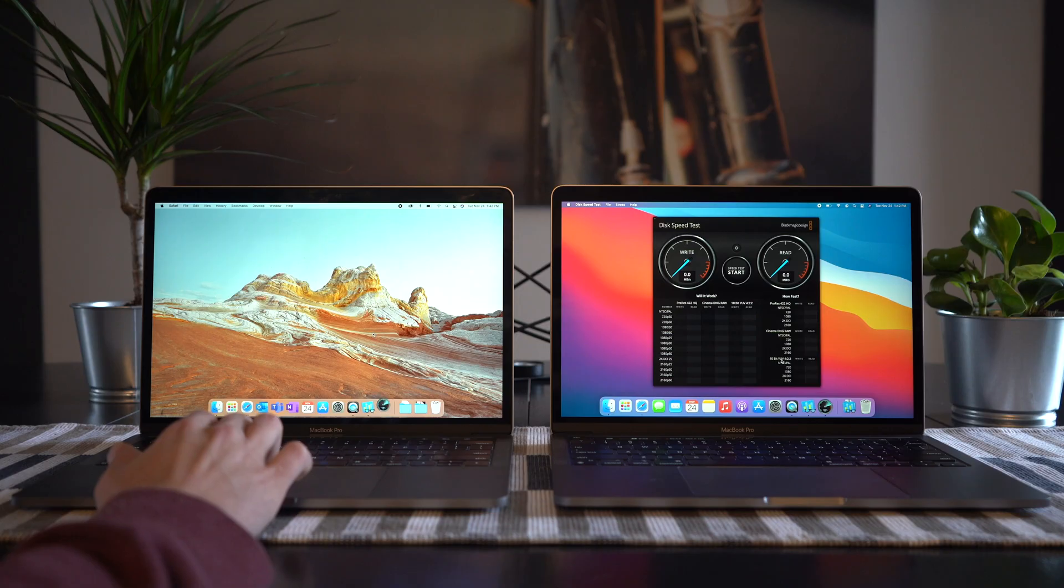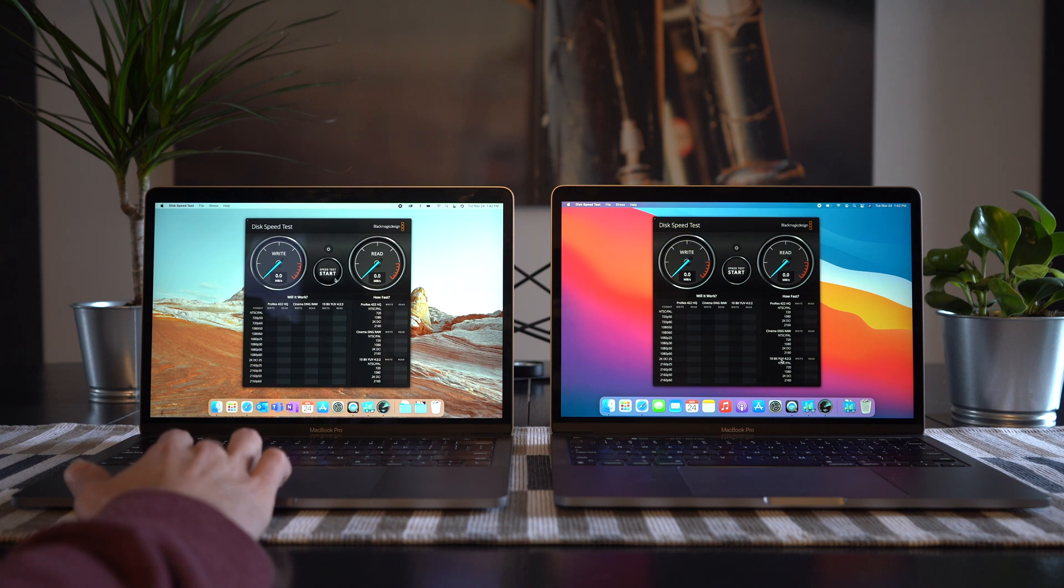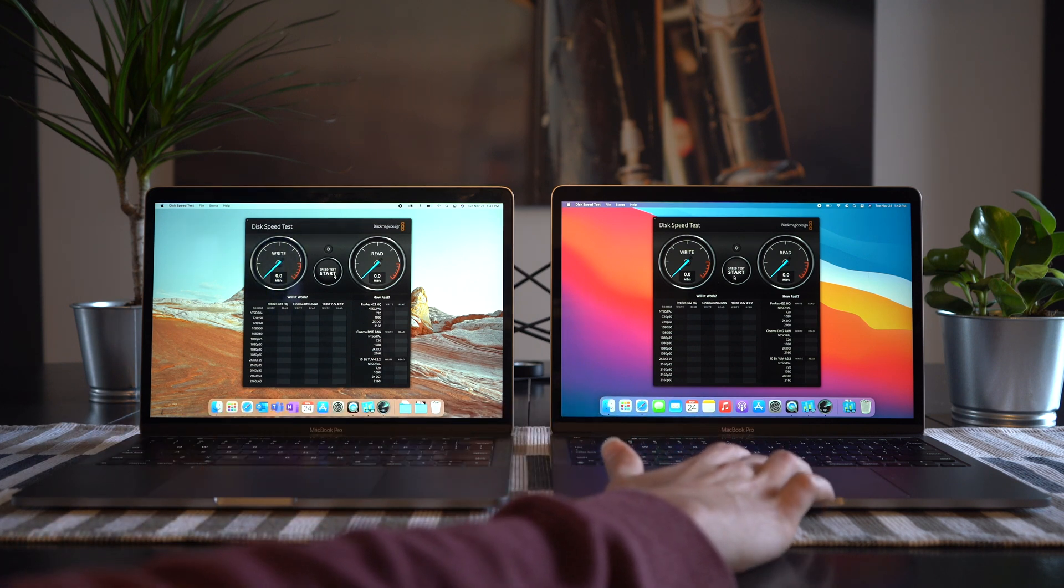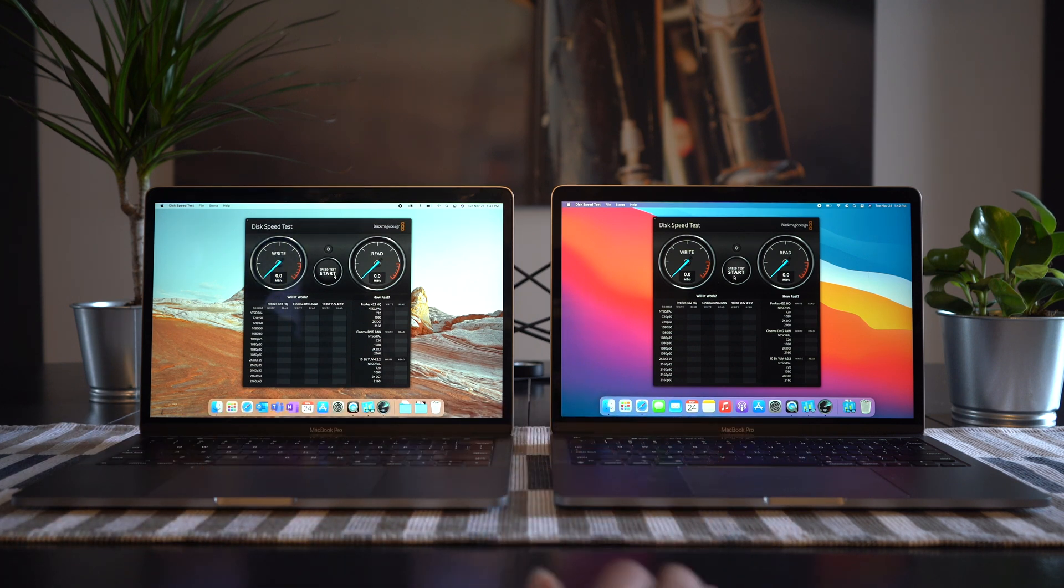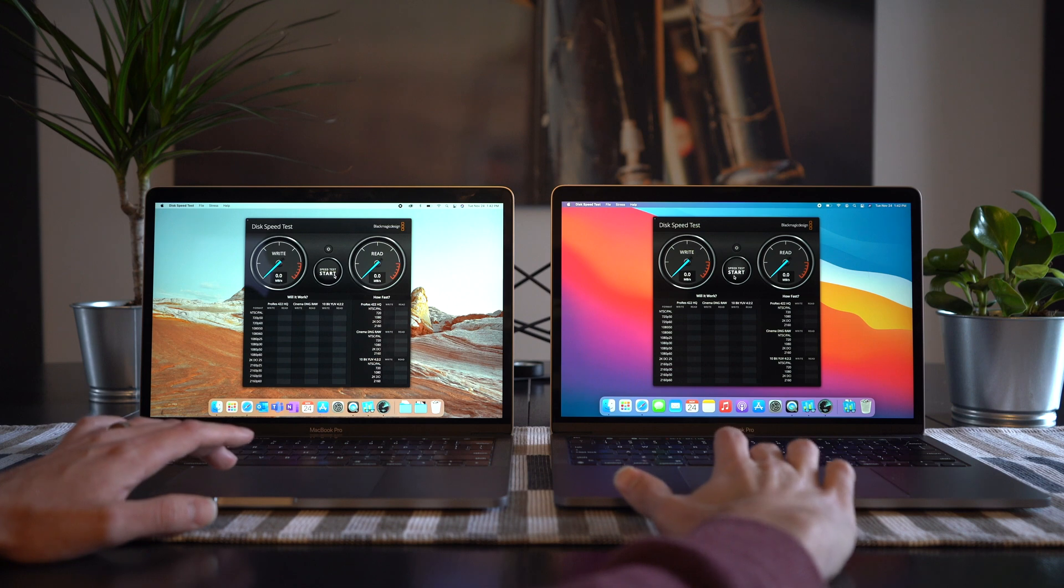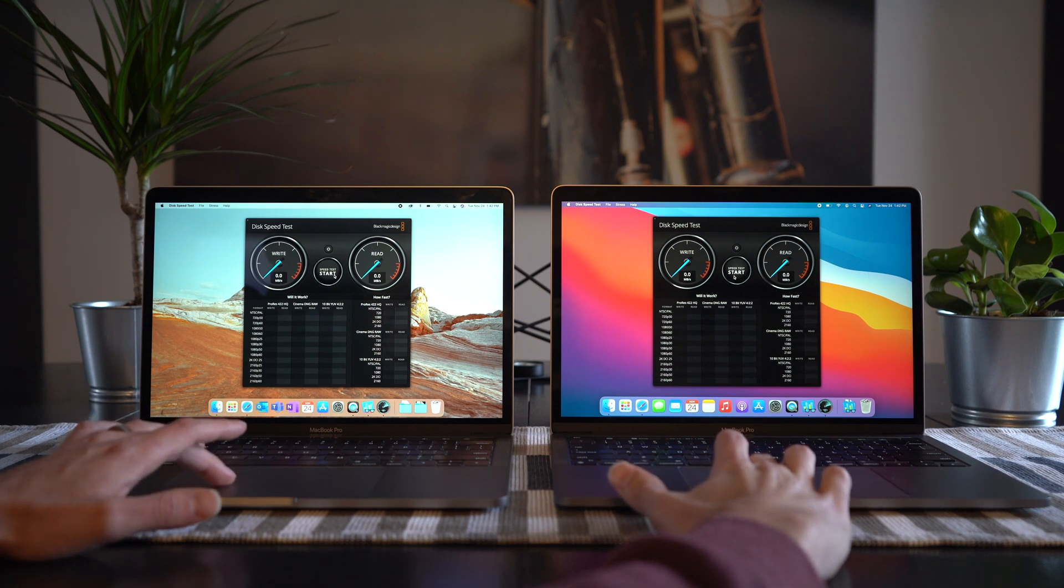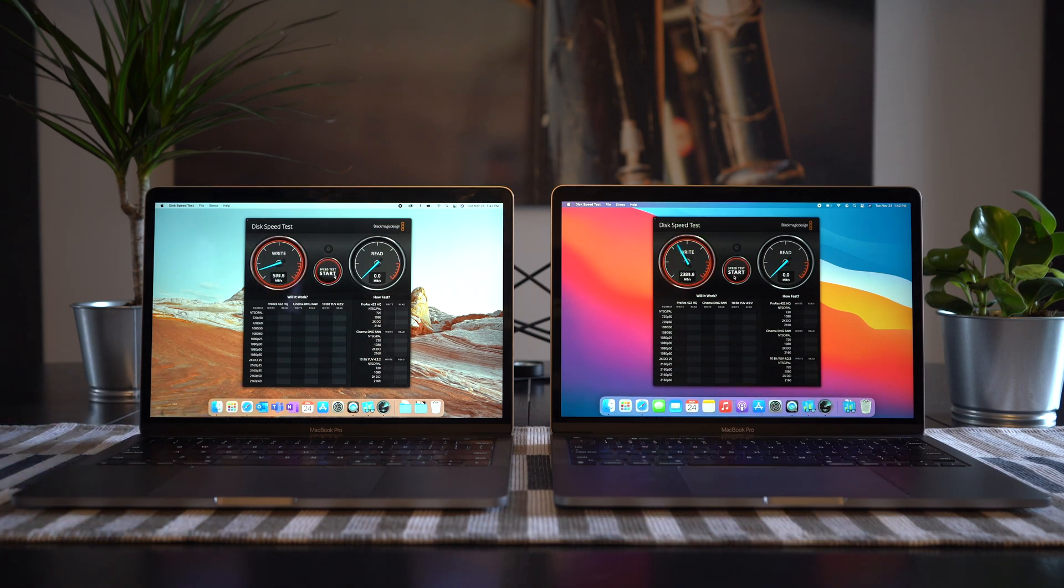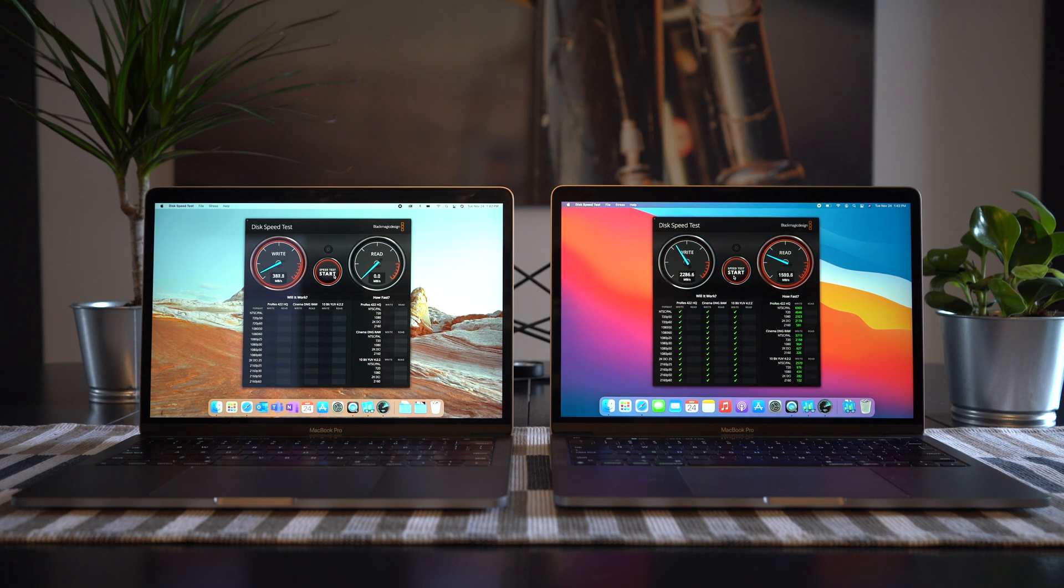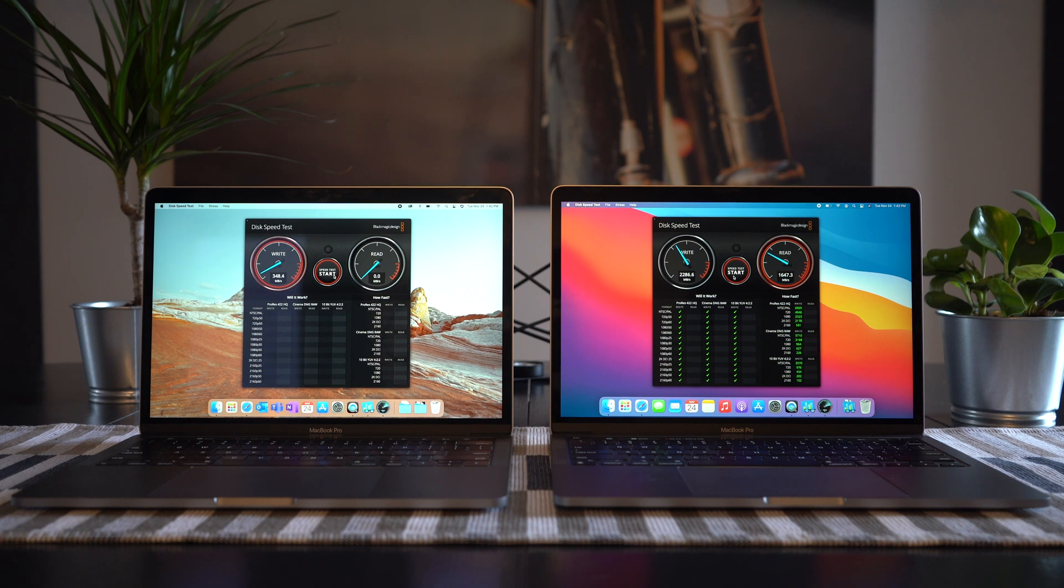All right, so next we're going to do the Blackmagic speed test. So here we're testing out read and write speeds. Let's start them both at the same time. So on the right immediately, much higher write times, topping out at 5807 megabytes per second. And on the left, we're seeing write times of 1062 megabytes per second.